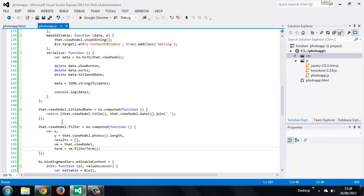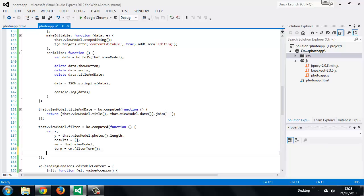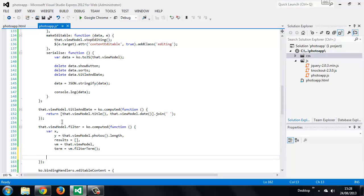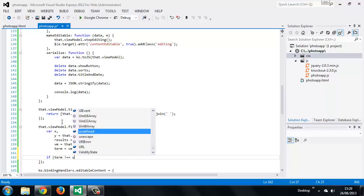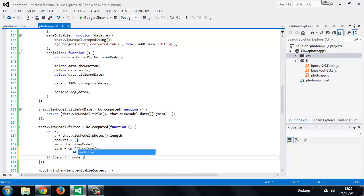We'll be referencing the photos observable array so the function will be executed each time this array changes including when the page initially loads and the array is initially populated. We don't want this to happen so next we can use an if statement to determine whether the method should take any action. So if the term is not undefined, which it will be when the array is initially populated, then we can do something.